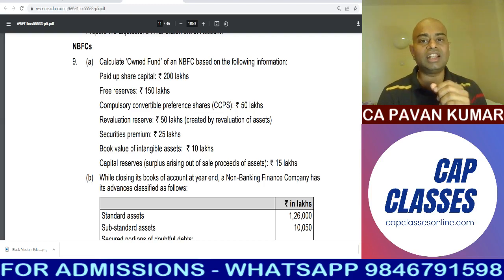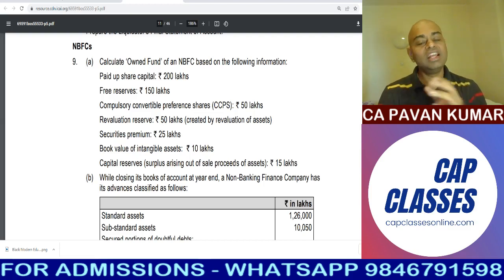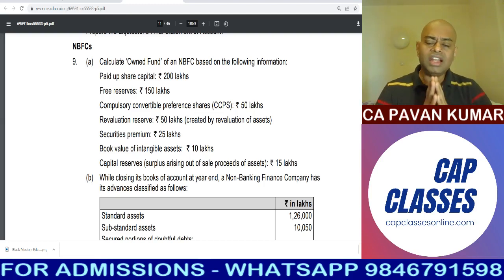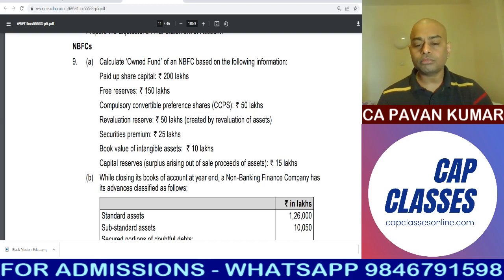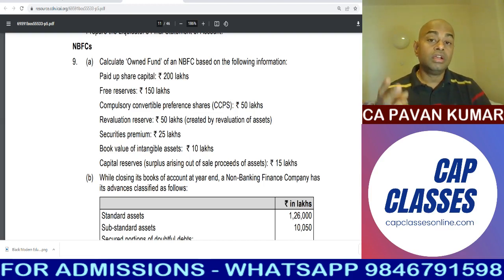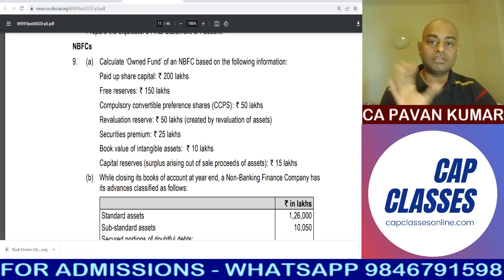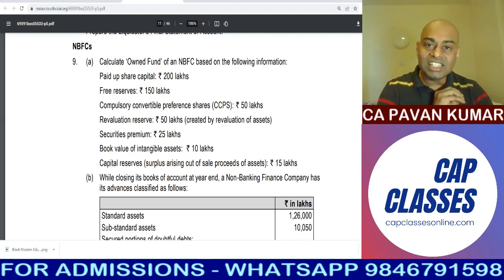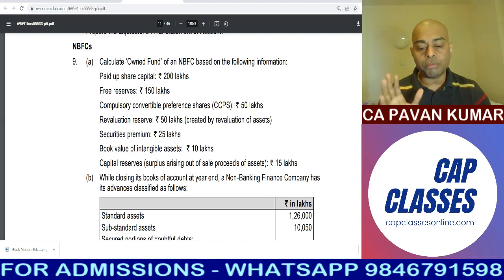You might have seen questions on LCD TVs, washing machines, refrigerators — that is the third model. There cannot be a fourth model question in NBFC accounting. In this RTP they have already covered two models. So friends, if you learn these two models and a question comes from these two models, those marks are in your pocket.